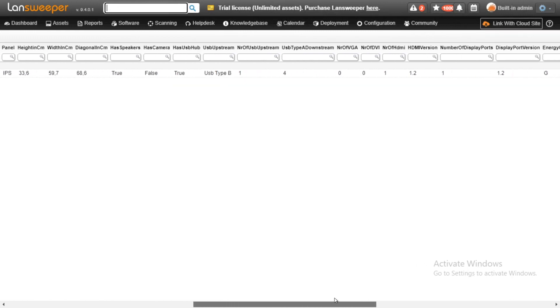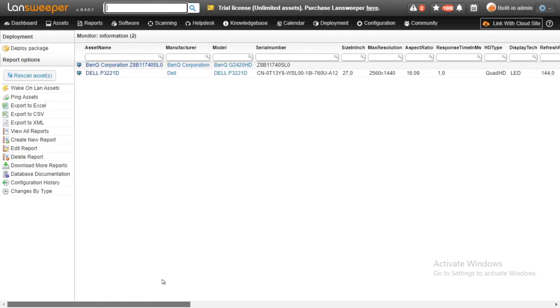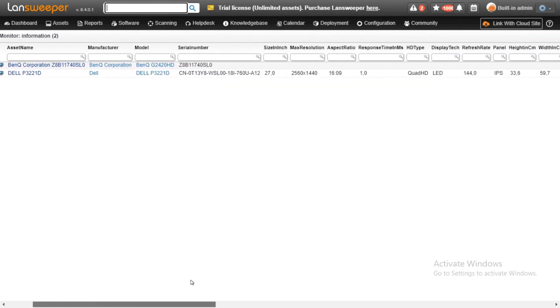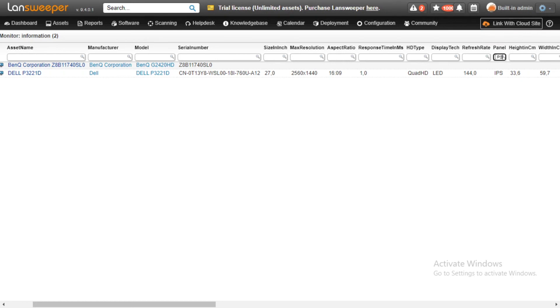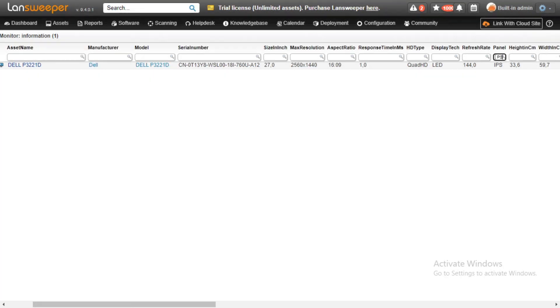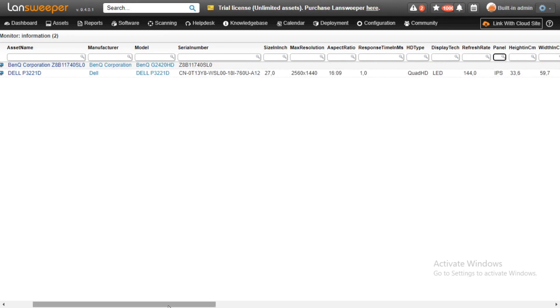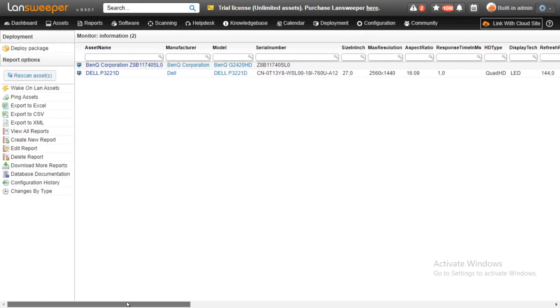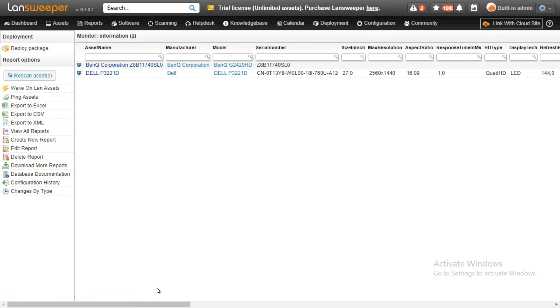And as usual within Lansweeper you can filter on any of these fields. So if we want to have a search filter on a specific panel type we could easily do that. Obviously now there's only two actual results so the filtering is quite easy, but the idea still stands. Similar to any other reports, you can customize these. So if you want to create a custom report that lets you just show panels that have IPS or just show monitors that have a specific resolution or size, you can always do this to get exactly what you need.